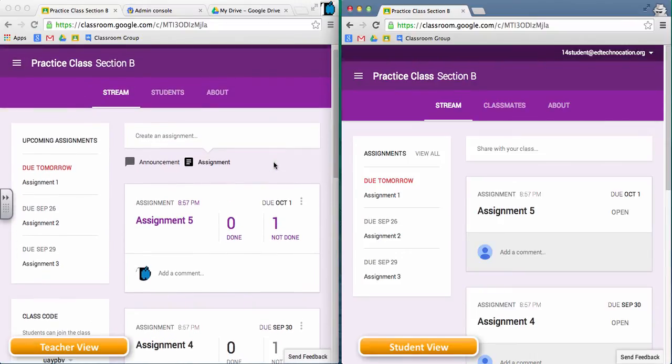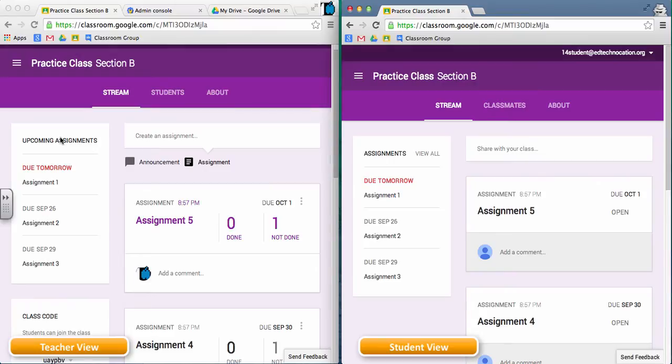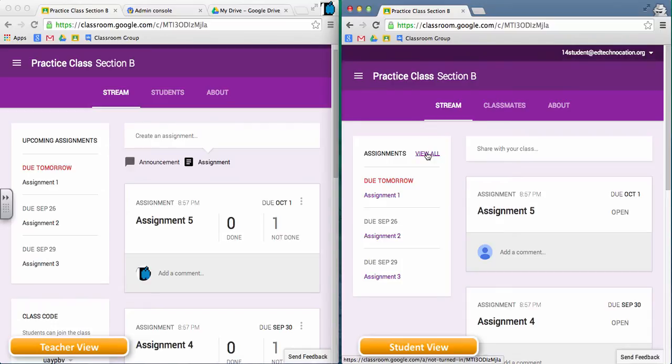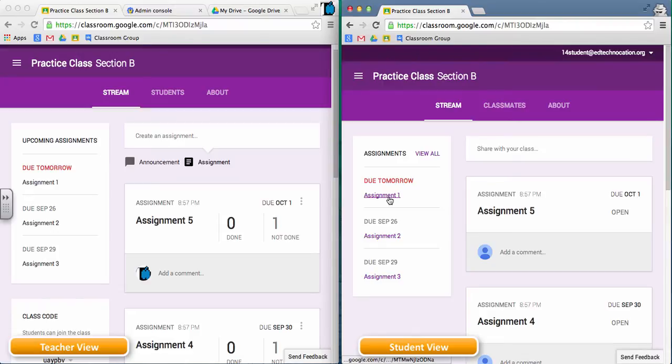Now in the Google Class, the teacher and the students have what's called the upcoming assignments box. In the teacher view, it's called upcoming assignments. In the student view, it's called assignments, and it gives the student the ability to view all. As you can see in the box, only three assignments are listed with links to those assignments and the due date, in both the teacher side and the student side.